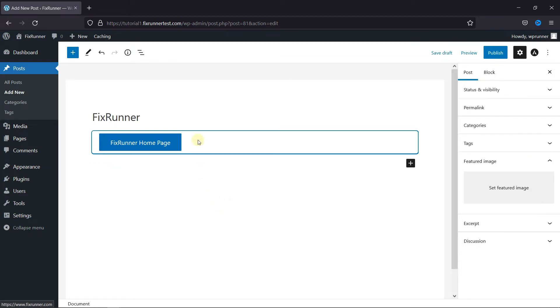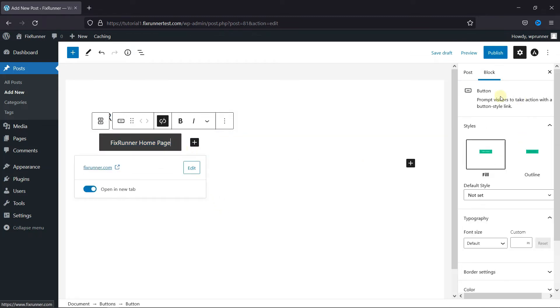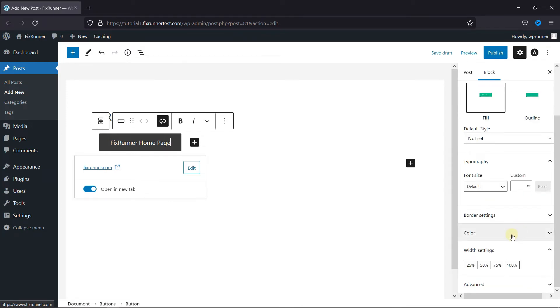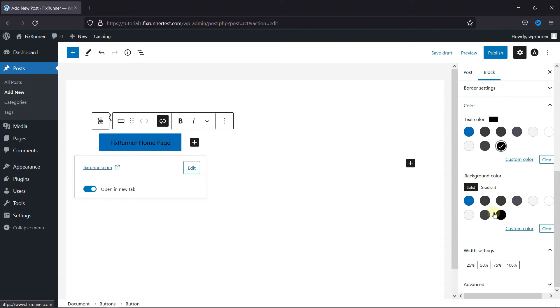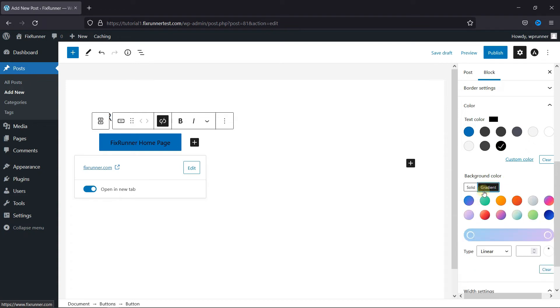Then you can further customize this button from here. Change the style of this button from here. Change the color of this button from here. You can change the text color and the background color from here.